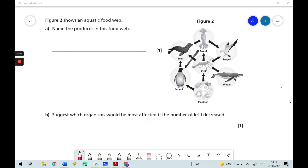Let's have a look at this exam style question on ecosystems. The question says figure two shows an aquatic food web. And part A says, name the producer in this food web.